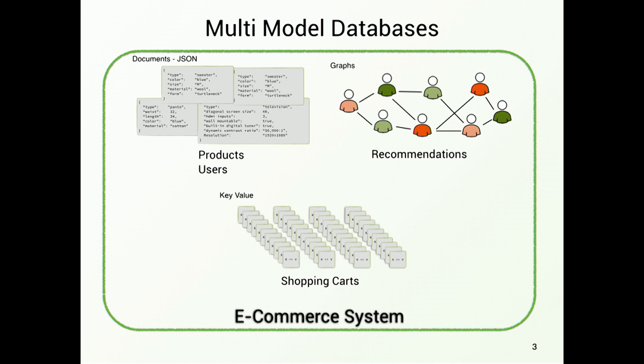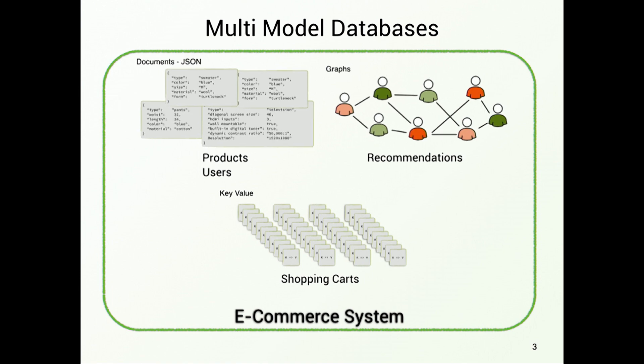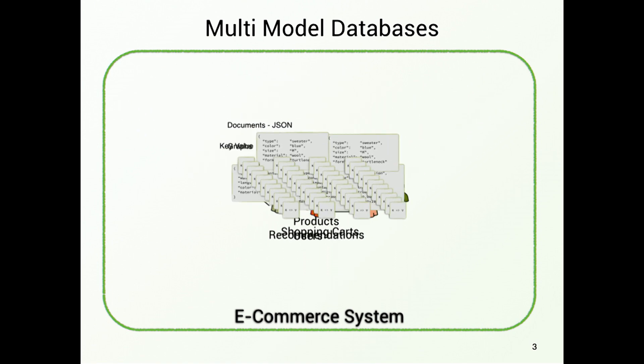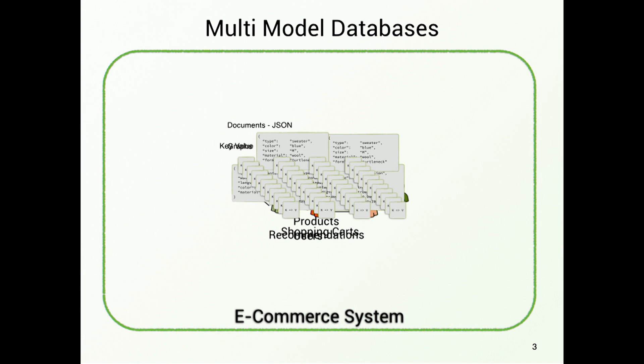And now comes the idea of a multi-model database. A multi-model database does not separate these data models, but it puts them all together into one technology and allows you to actually store JSON documents, key-value pairs, and interconnect everything together in a graph. And that means, for an e-commerce system, we can just use one multi-model database to use it as the back end.